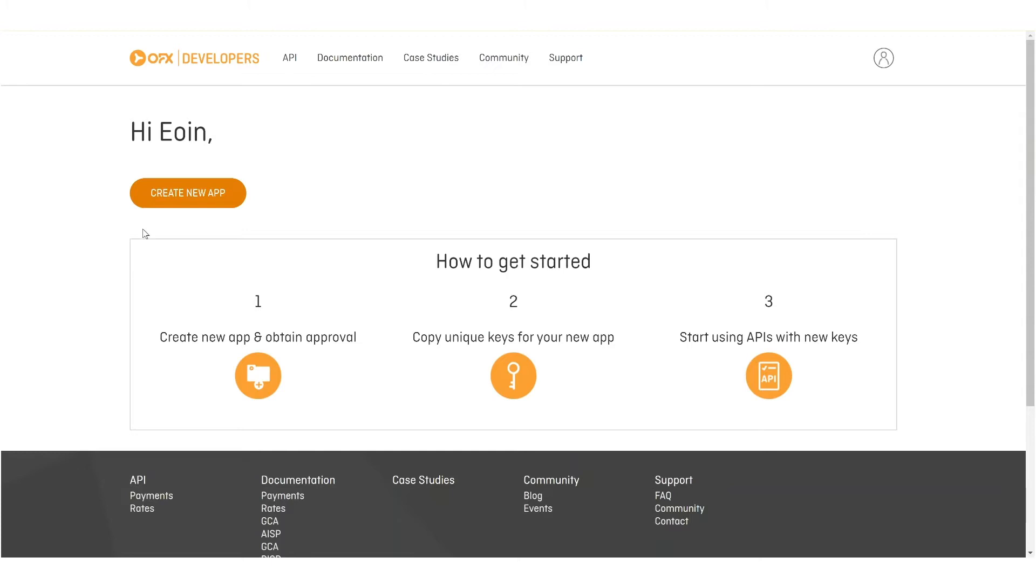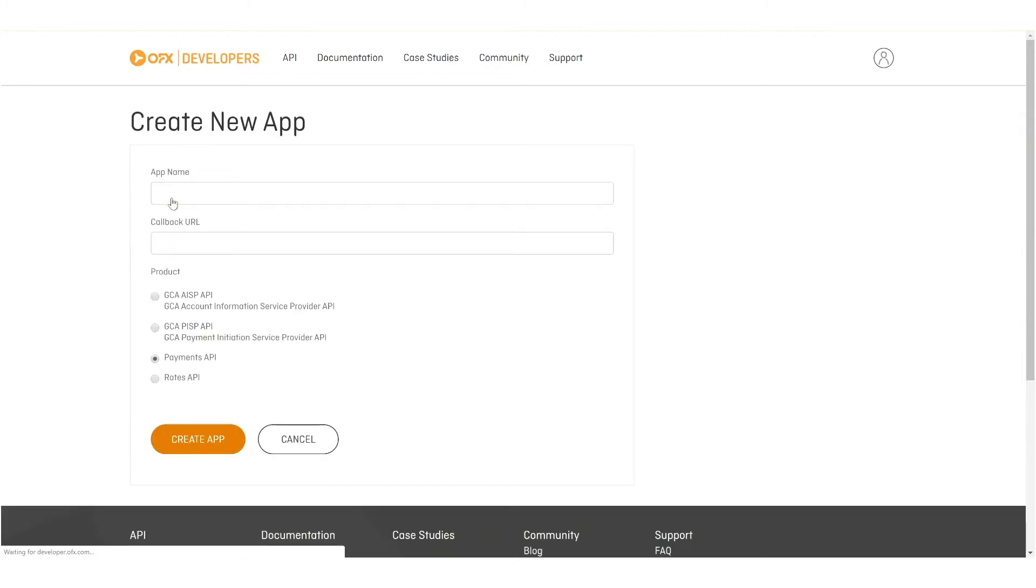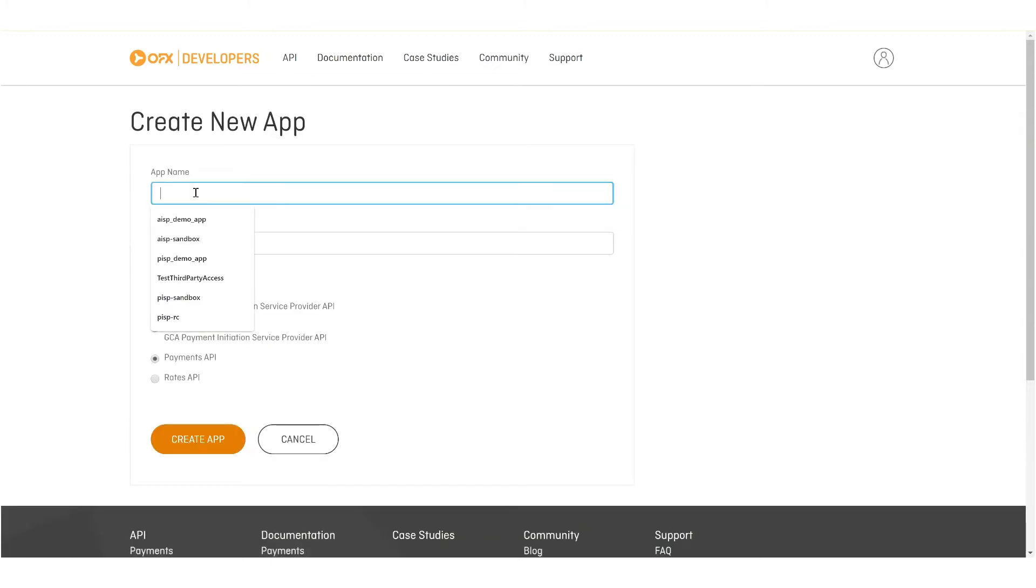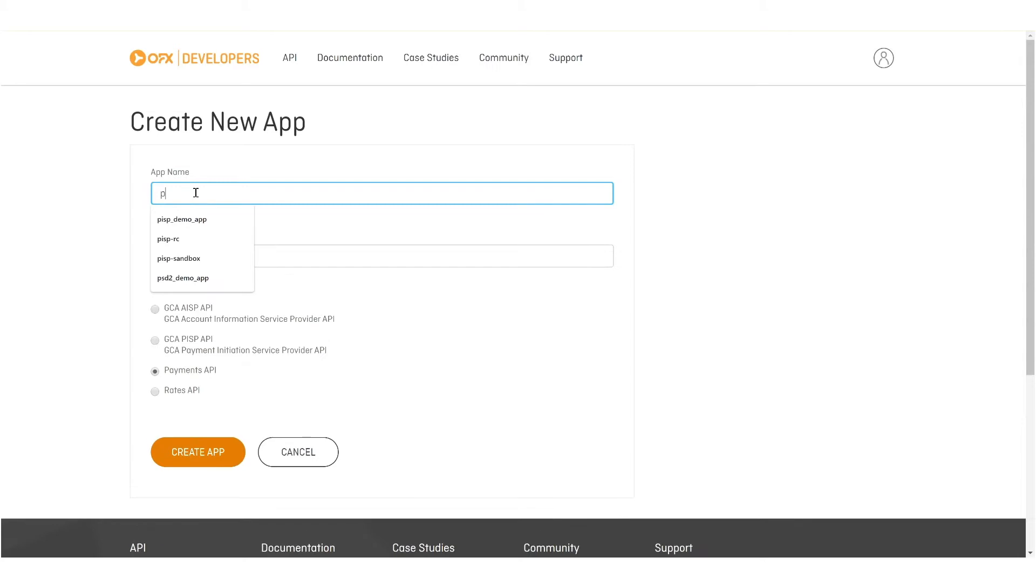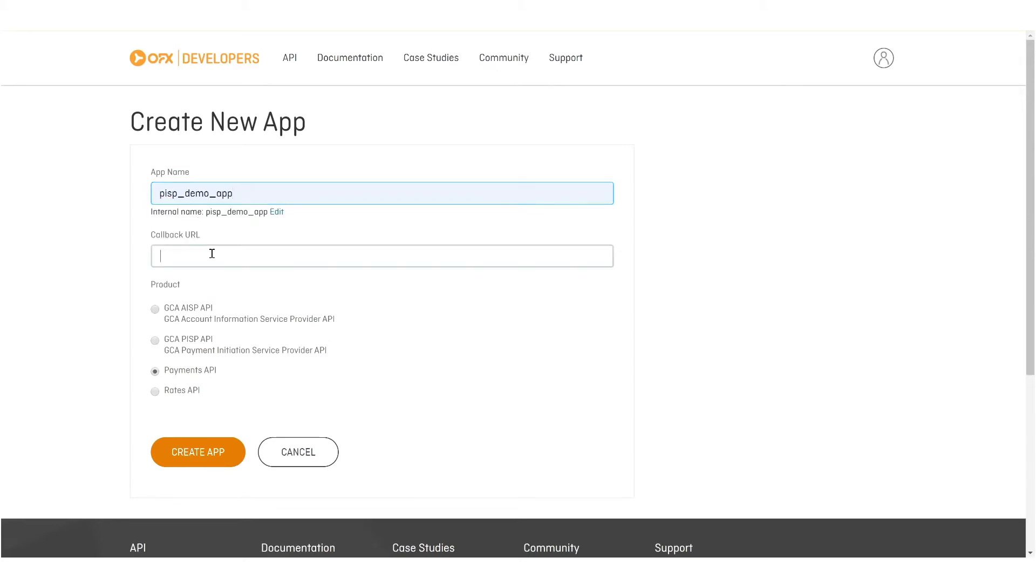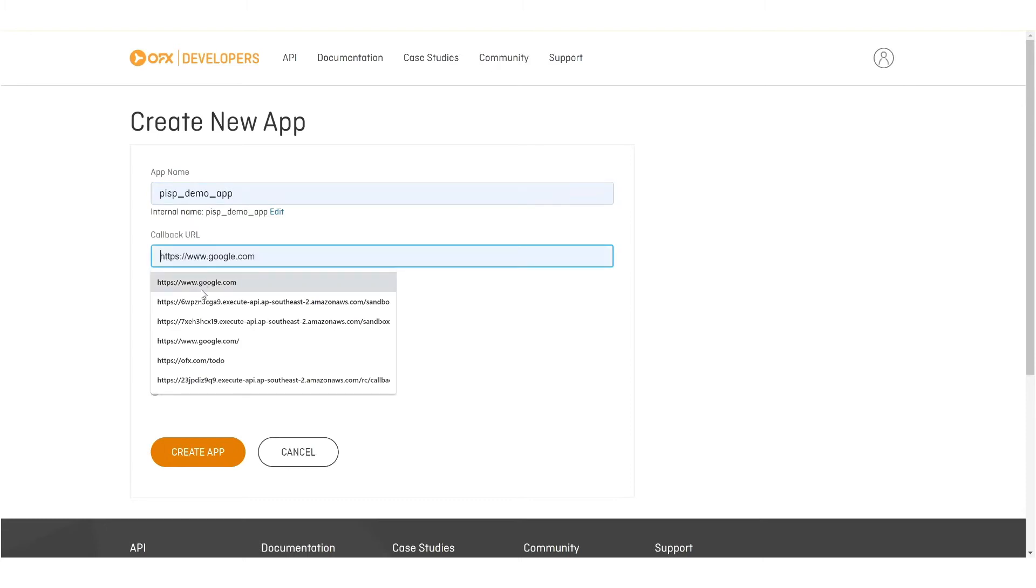We'll proceed now to create a new app. I'll give it an appropriate name, this particular app we'll do in this case, and we also need to provide a callback URL.